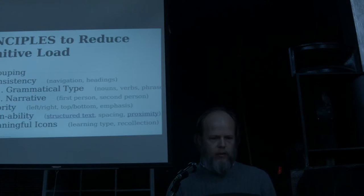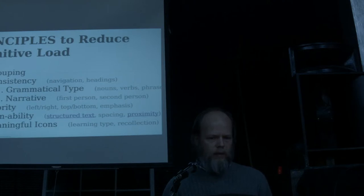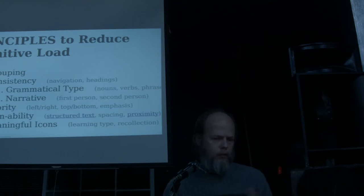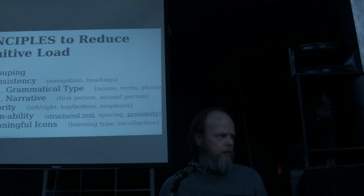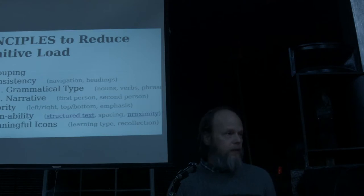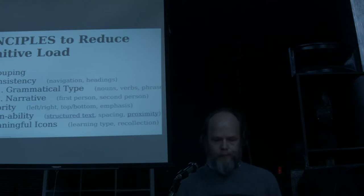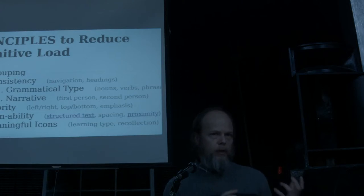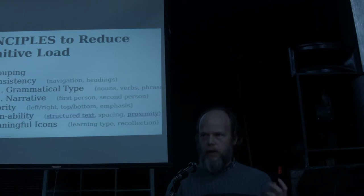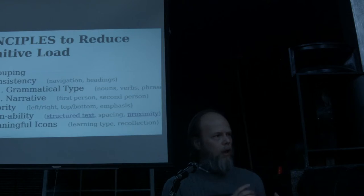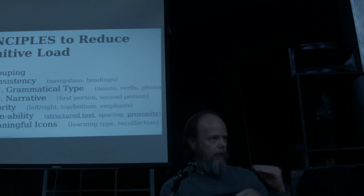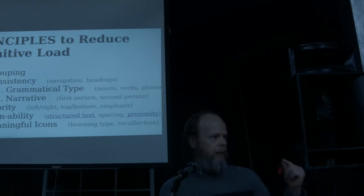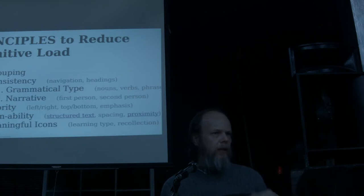So let's look at some principles for reducing cognitive load. And these are just some things that, they're not necessarily scientific studies. I'm sure that there are studies that will support these things. But just in my development, these are things that have made sense to me over the years. So the first one is just to group things together, group like things together, particularly with navigation. So if you have, if you can kind of categorize your navigation elements, that will help people. And even, you might even put headings. Like if you have a few categories of navigation, you might throw a heading on there to help people sort through it.